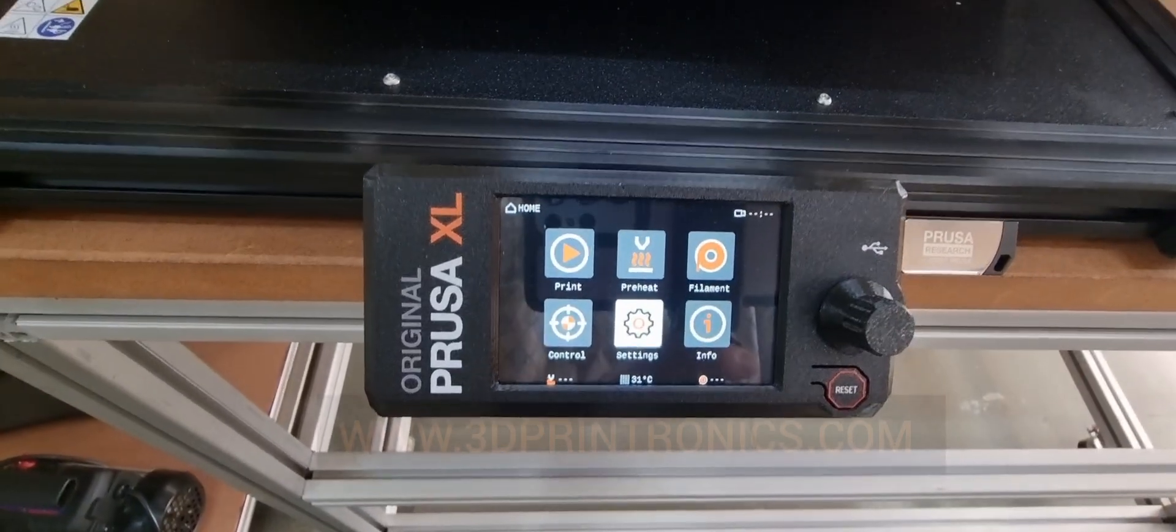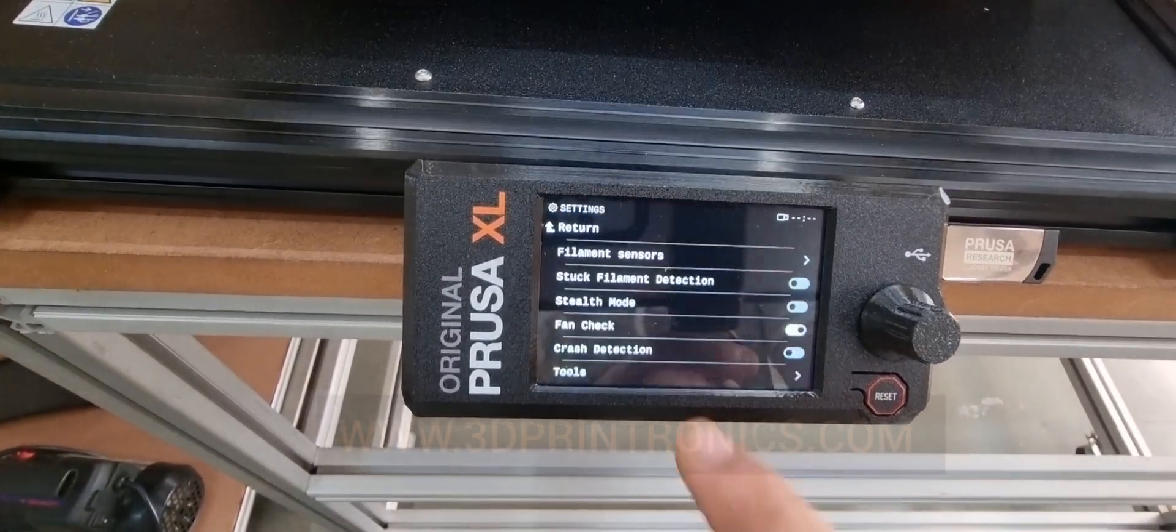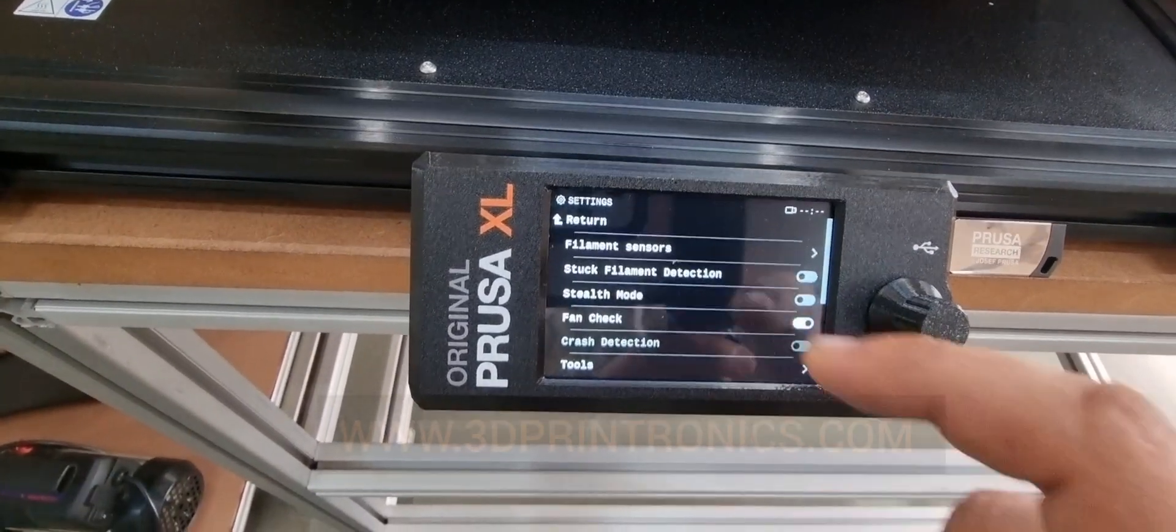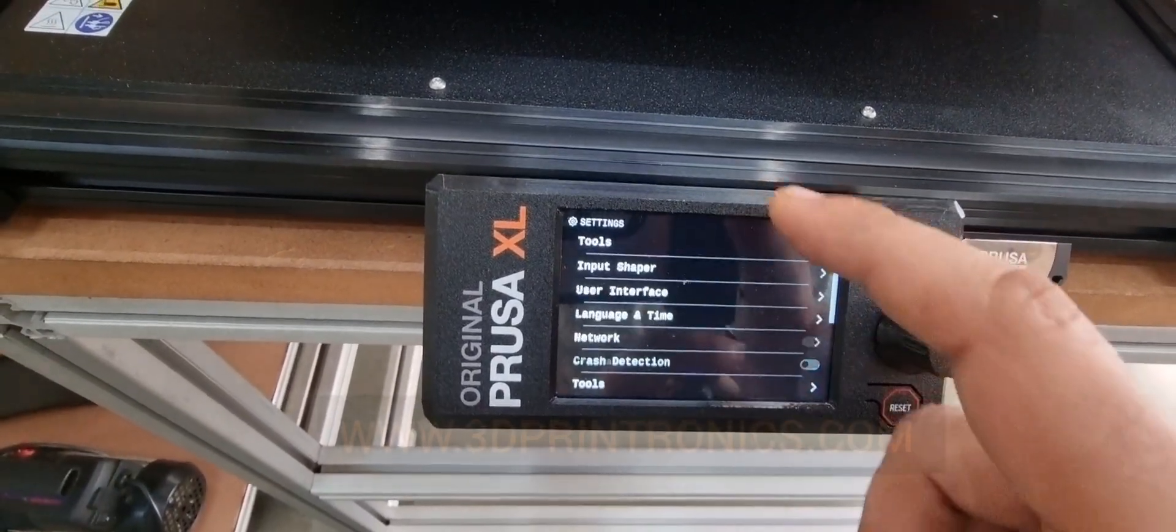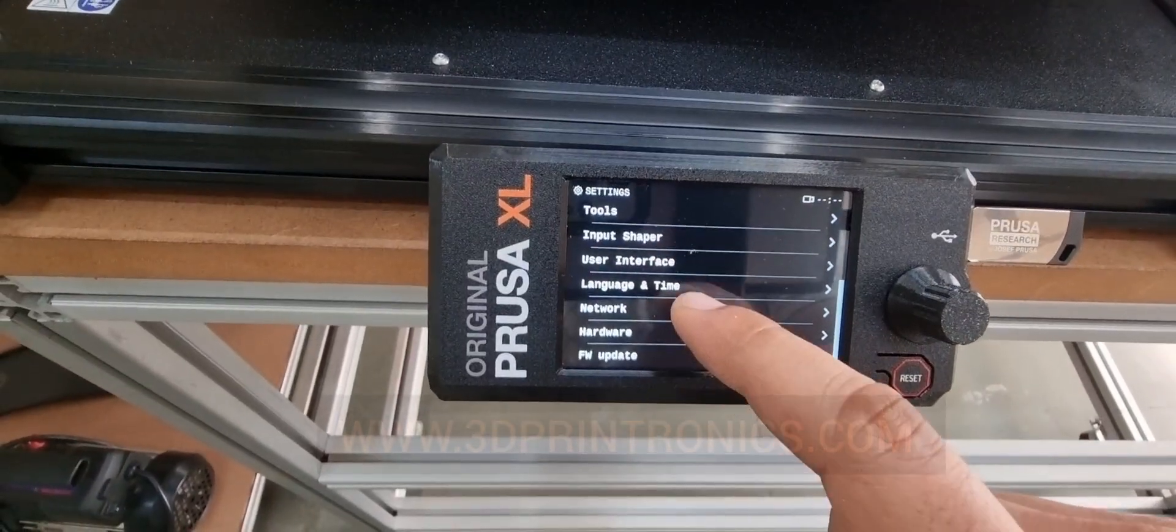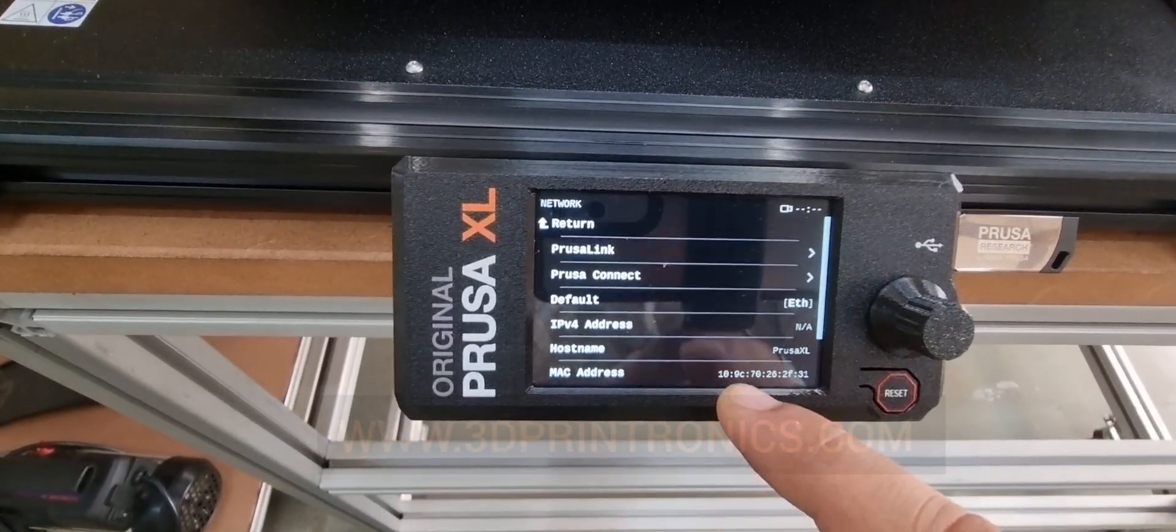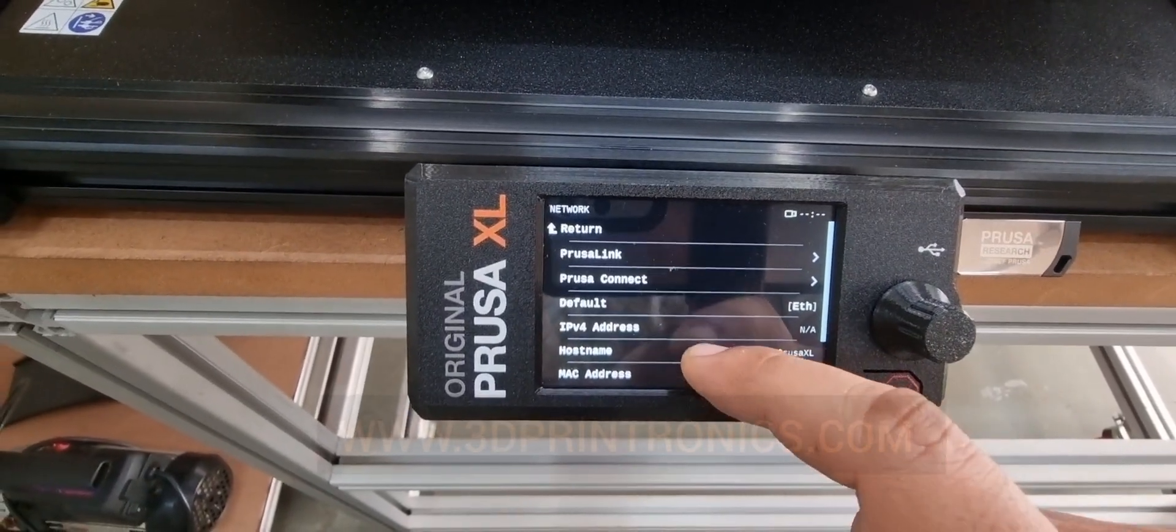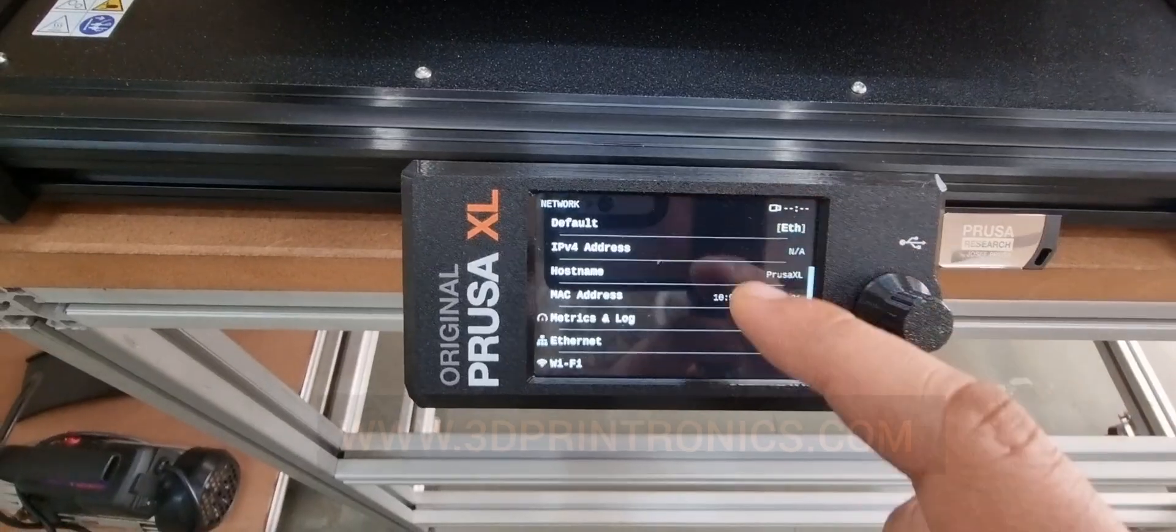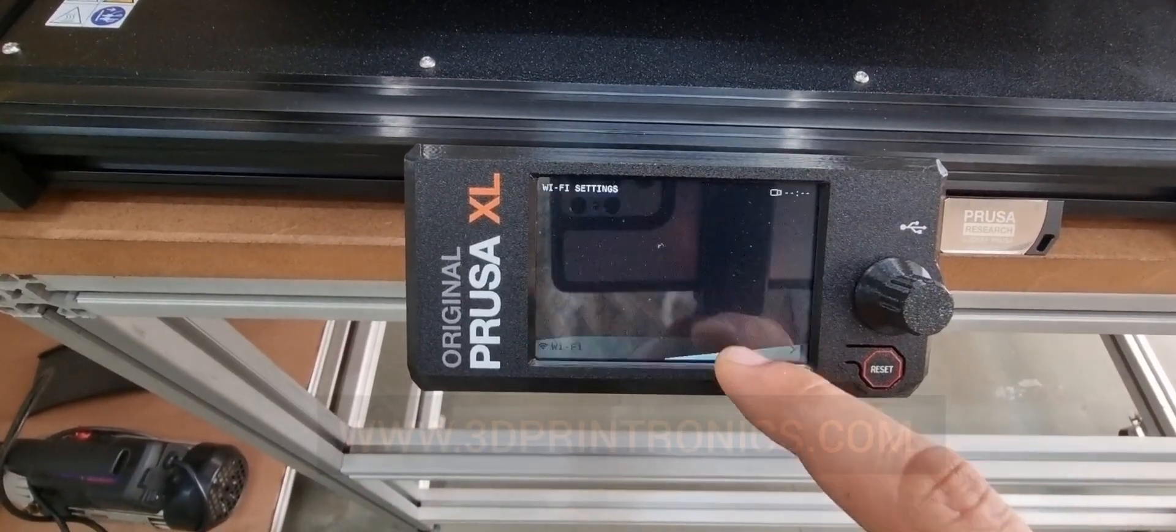Once you have connected the USB drive, we will go into the settings. In the settings, we will have to go to the network and then to the Wi-Fi settings.